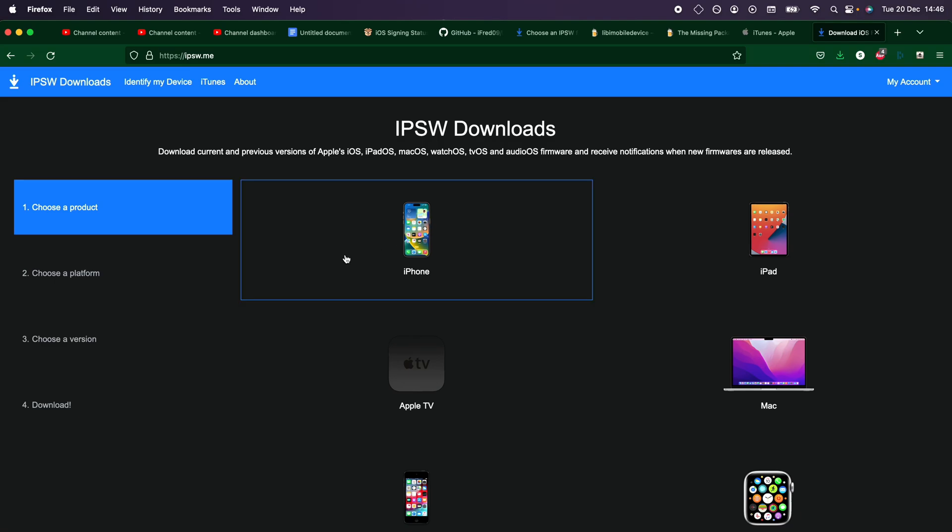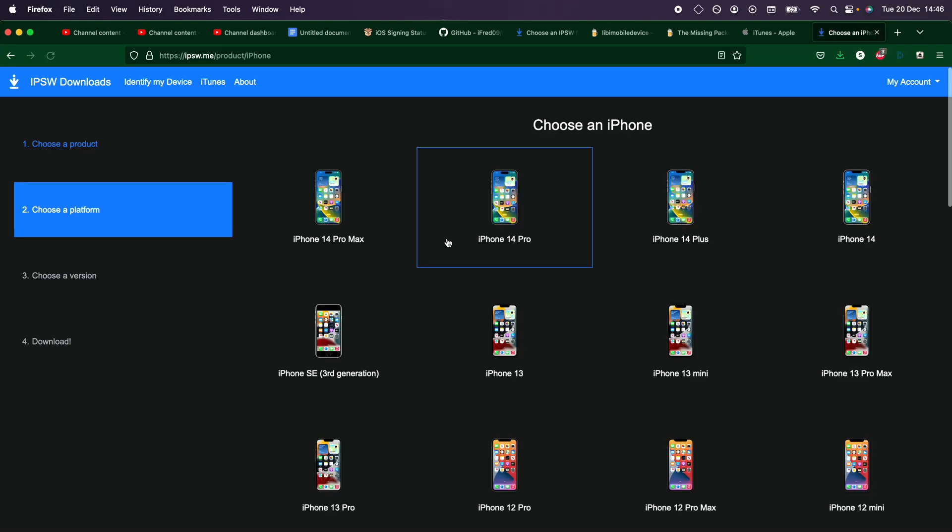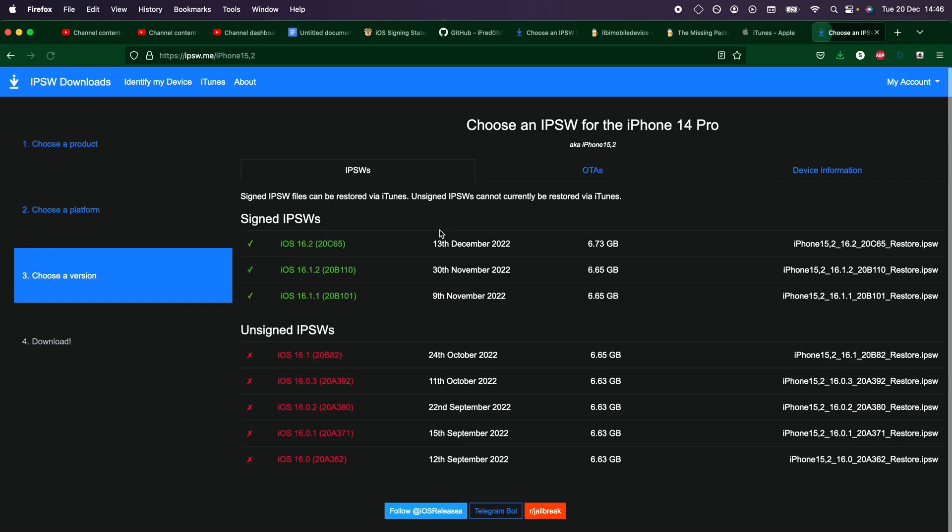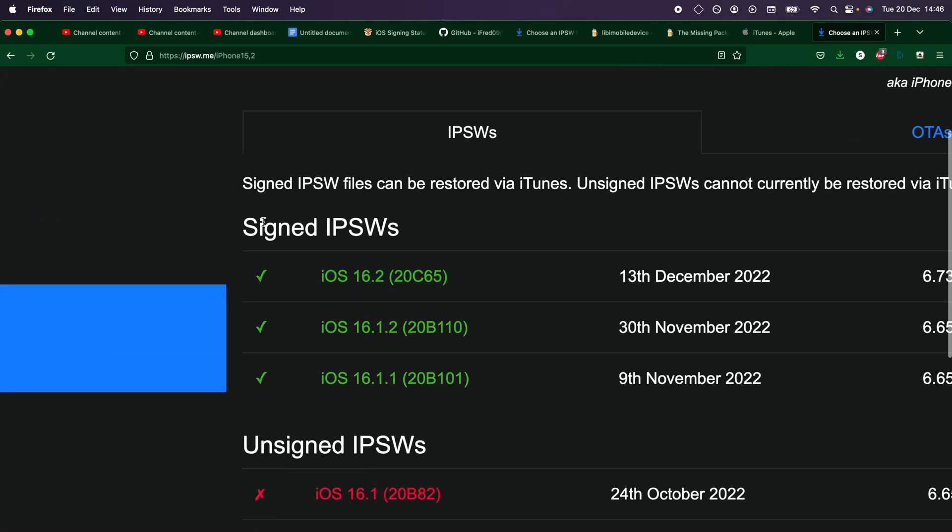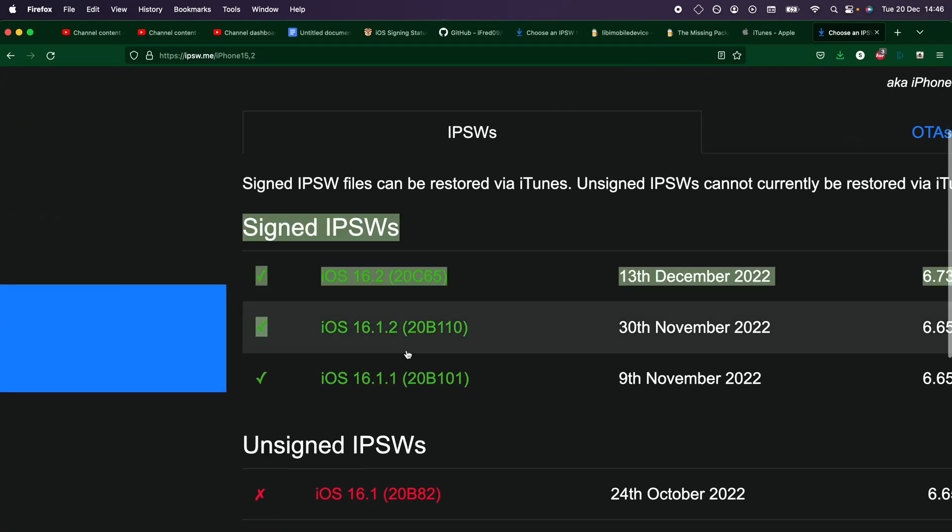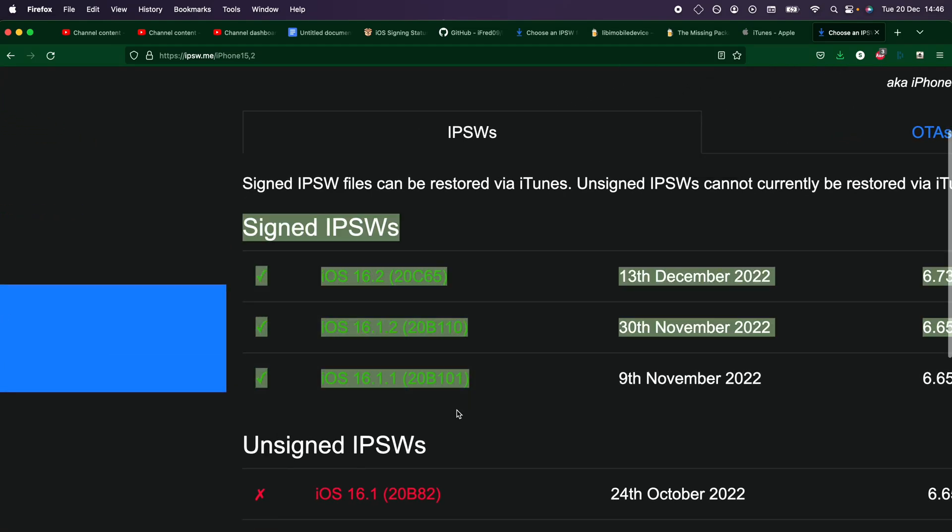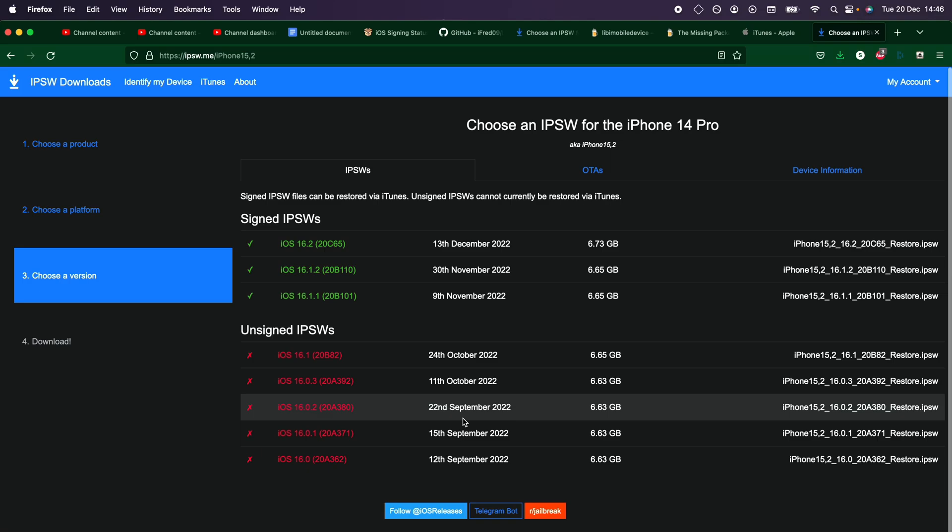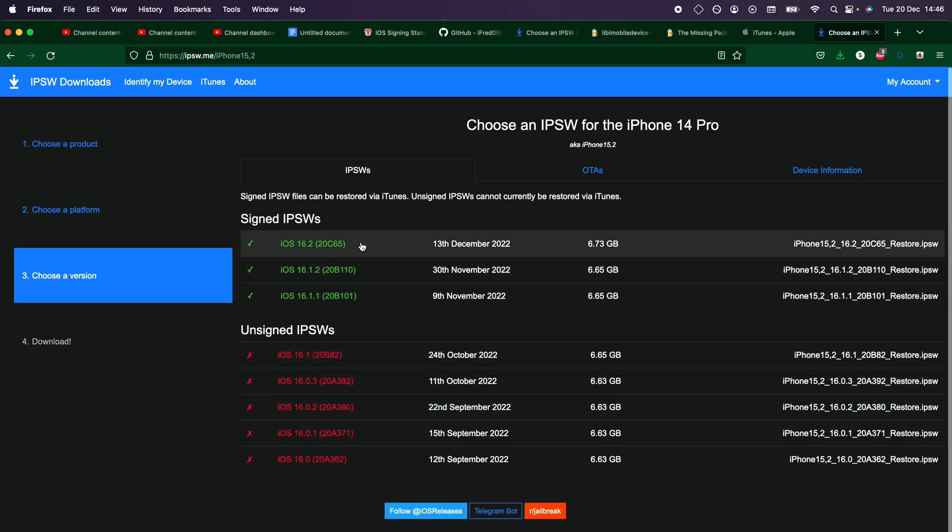You are then going to select your model, so I have iPhone, iPhone 14 Pro, and you can see under the signed IPSWs, we have three iOS versions available. In the future, this may be two iOS versions, or only one iOS version, so keep that in mind.